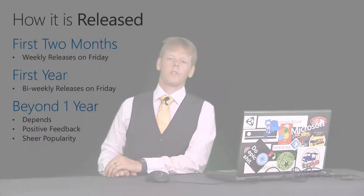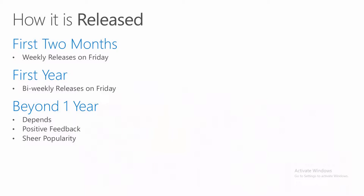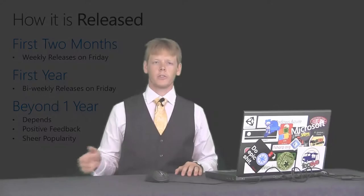How we're going to release the show. For the first two months, we're going to release this show every single week on Friday at 5 p.m. Eastern Standard Time. After that, for the first year, we're going to release bi-weekly on Friday at 5 p.m. Eastern Time. And then beyond the first year is very dependent. It depends on how much positive feedback we receive, as well as the sheer popularity of the show. If the show is a total failure, then we'll probably just stop.